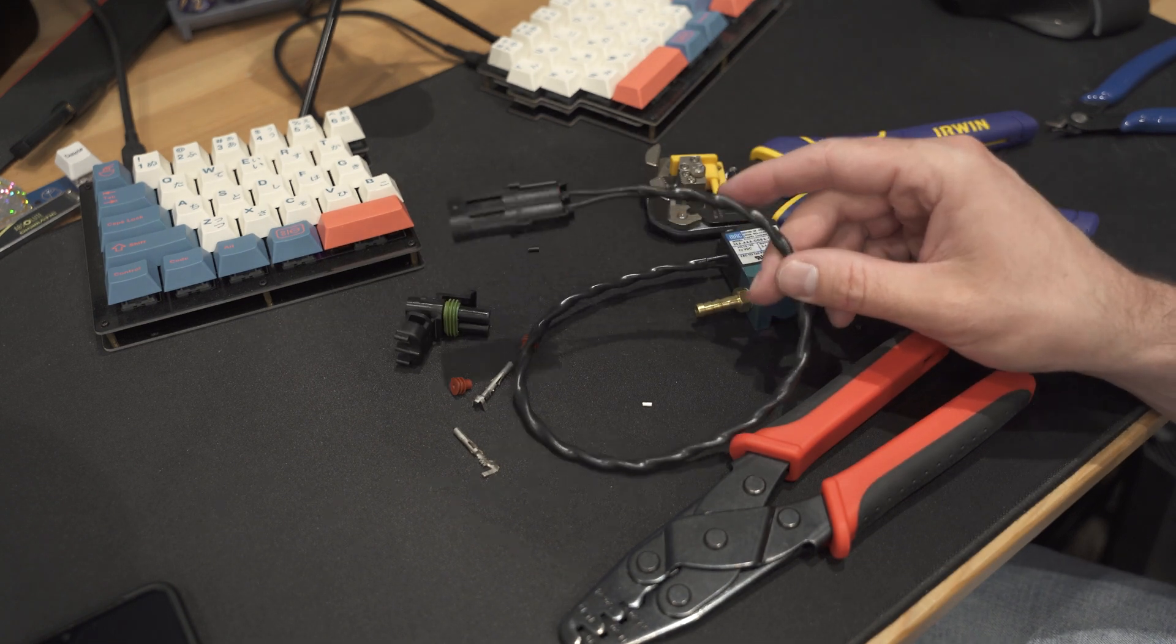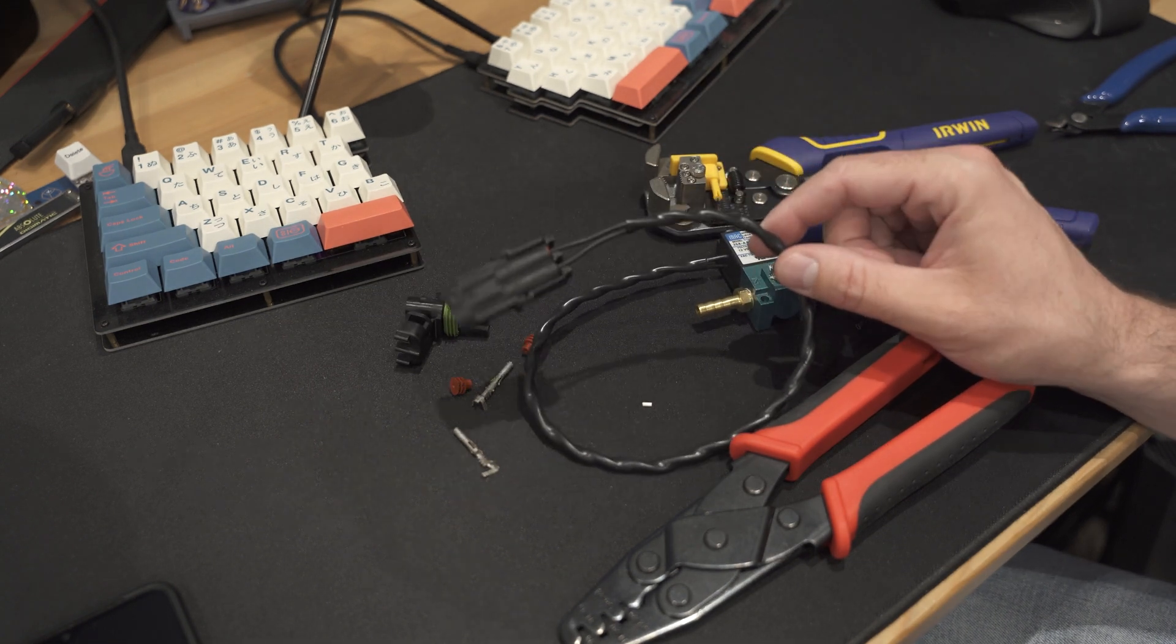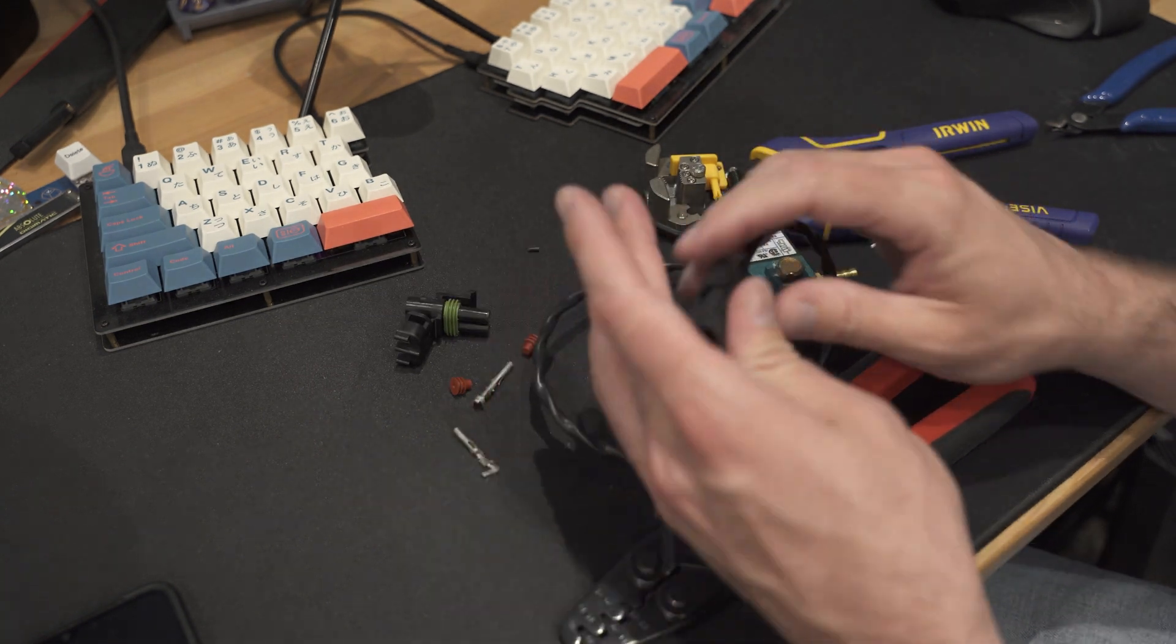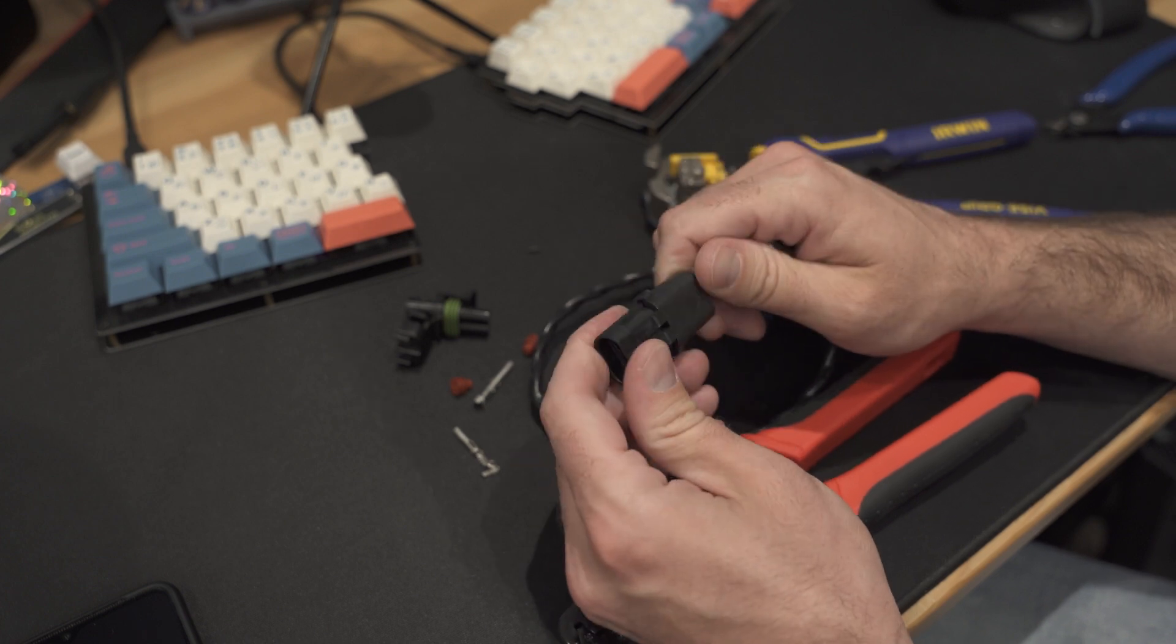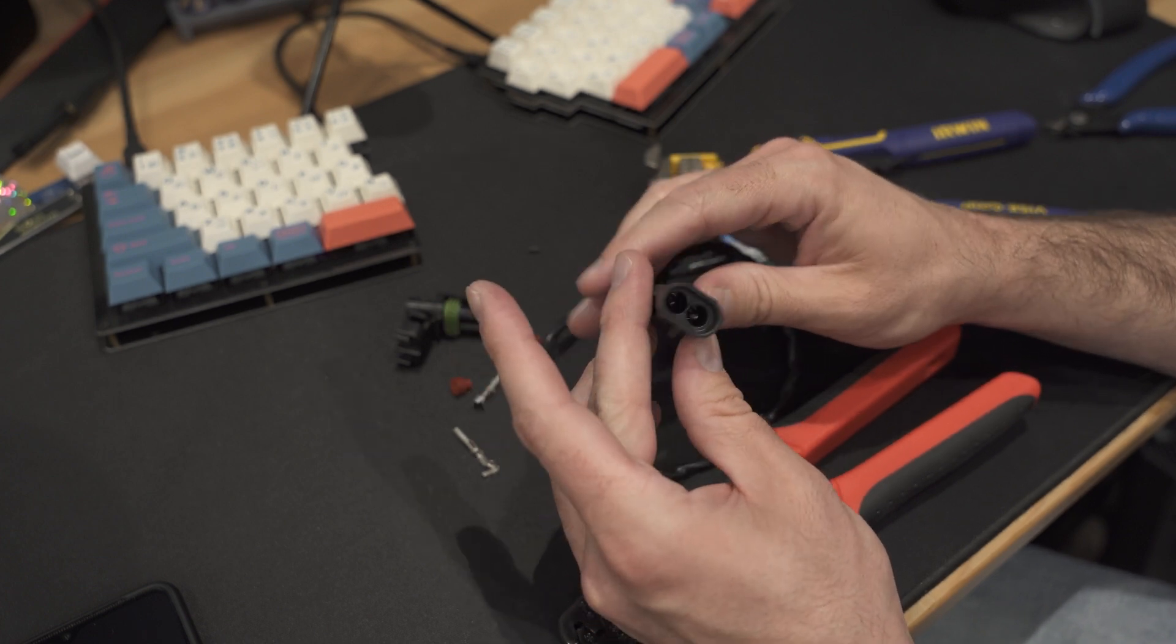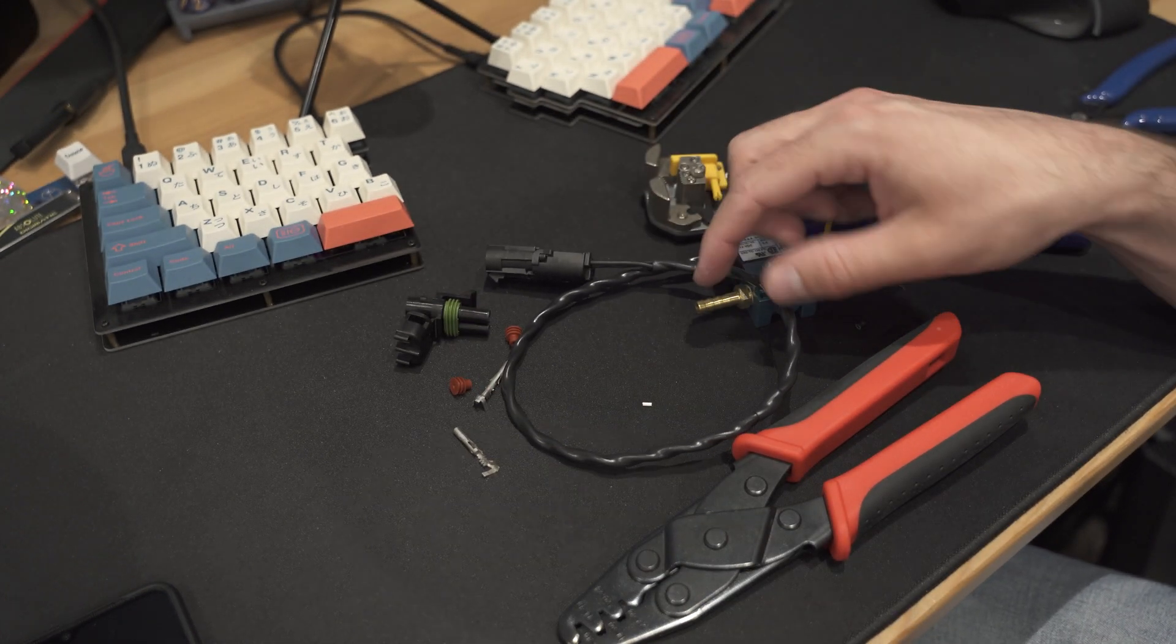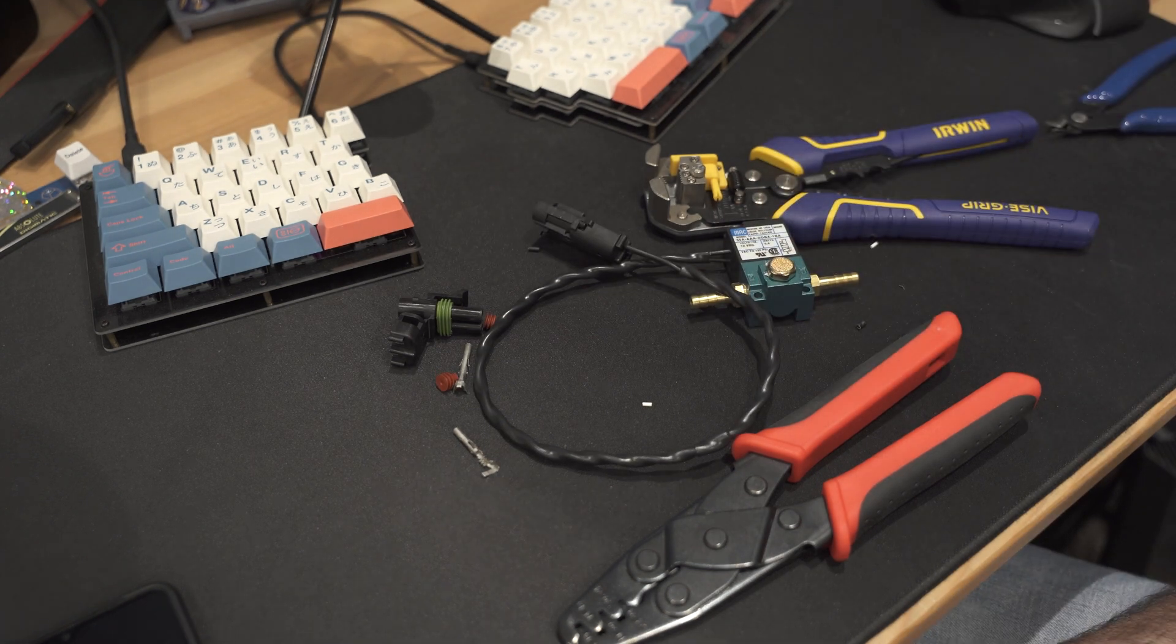I will put a link in the description for these. These are from ProWire USA. You can get them on Amazon and other places, but I just happened to be doing an order from ProWire and I got it from them.